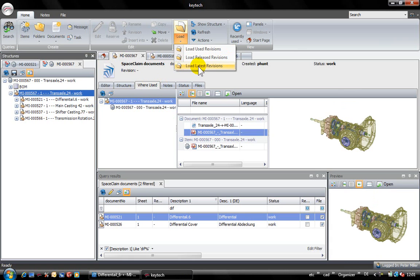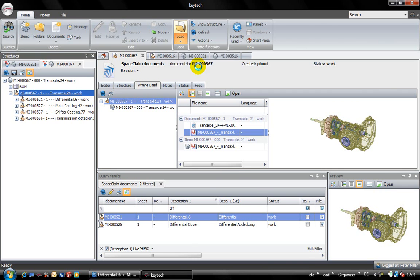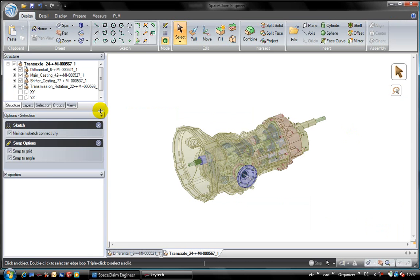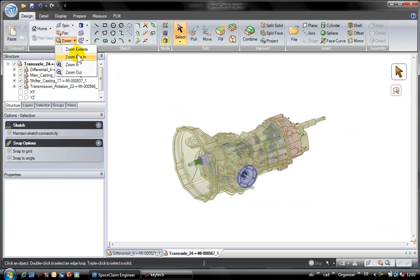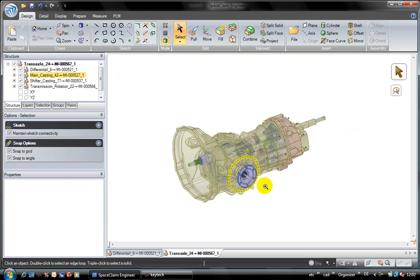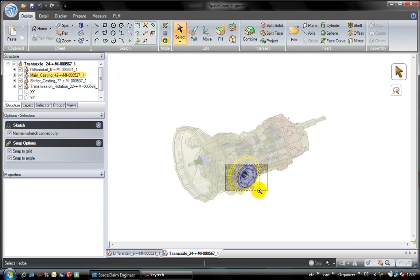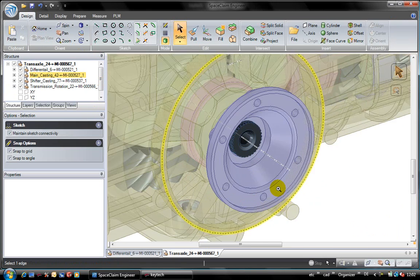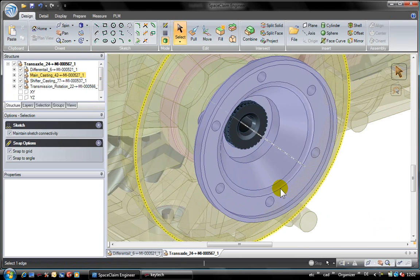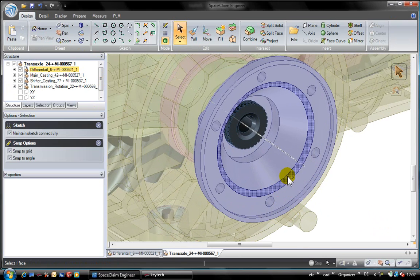The function load structure allows me to load the structure of the gear using the current revision of all components and open it in the status in SpaceClaim. We see that now the current revision of the differential and the current revision of the flange are inserted automatically.